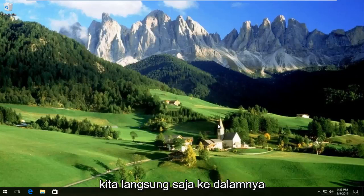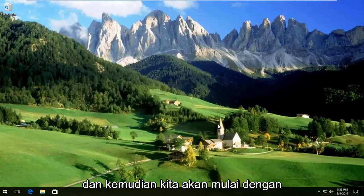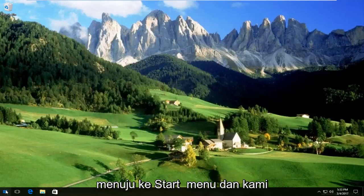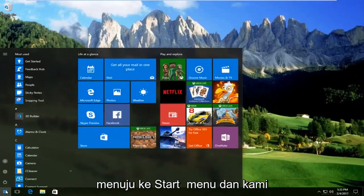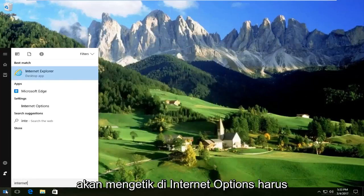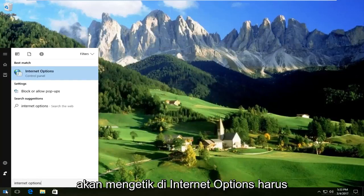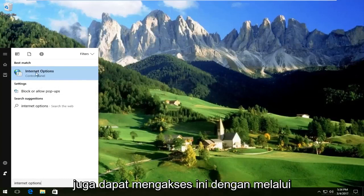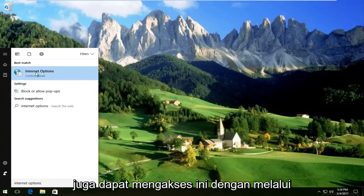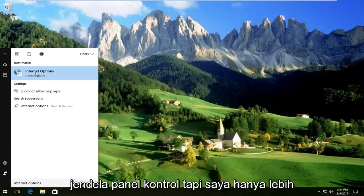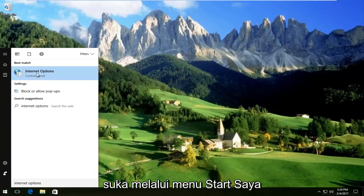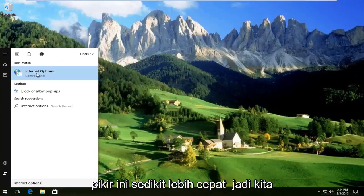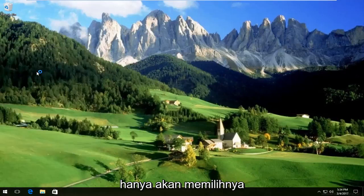We're going to jump right into it and start by heading over to the Start menu and typing in 'internet options.' It should be listed right above Control Panel. You can also access this through the Control Panel window, but I prefer going through the Start menu — I think it's a little bit quicker. So we're going to select that.